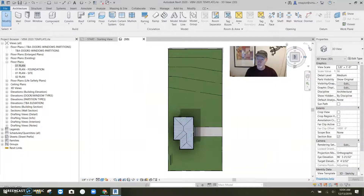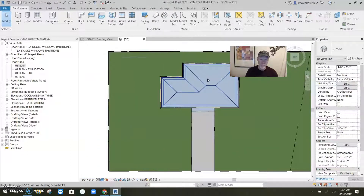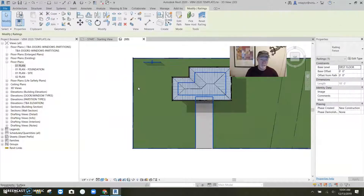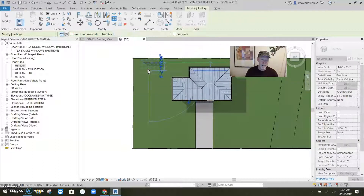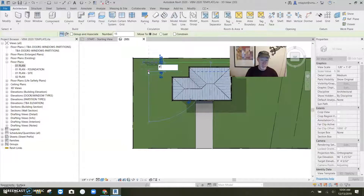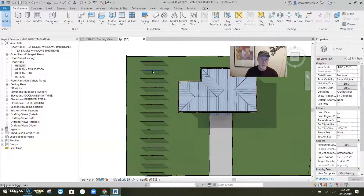We're going to go back to the top view. Let me show you what else we've got. I'm going to array this guy — let's say 15 of them, 4 feet apart. Let's go. Okay, there we've got our railings. We got a bunch of railings. This first one's the fence.